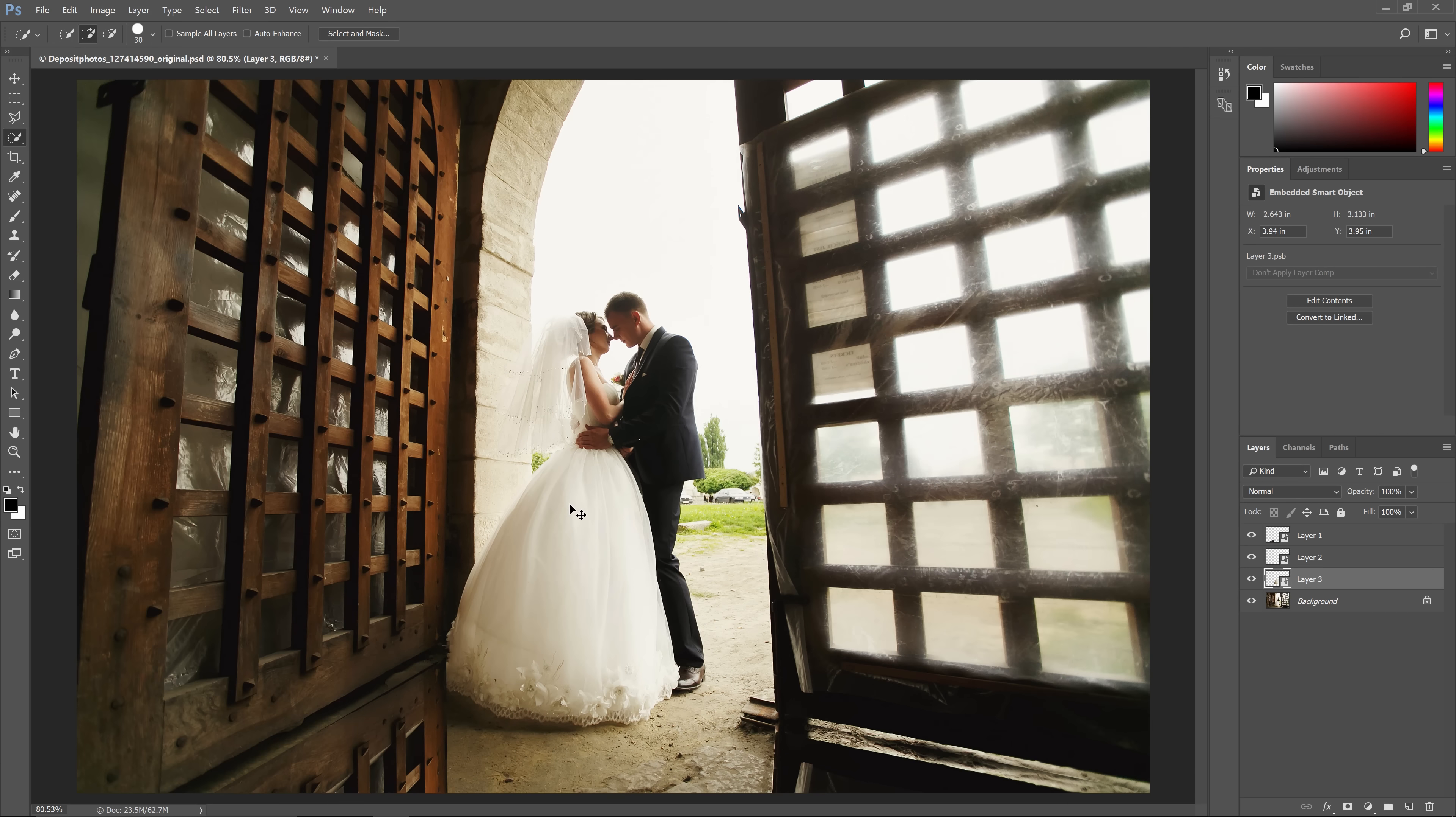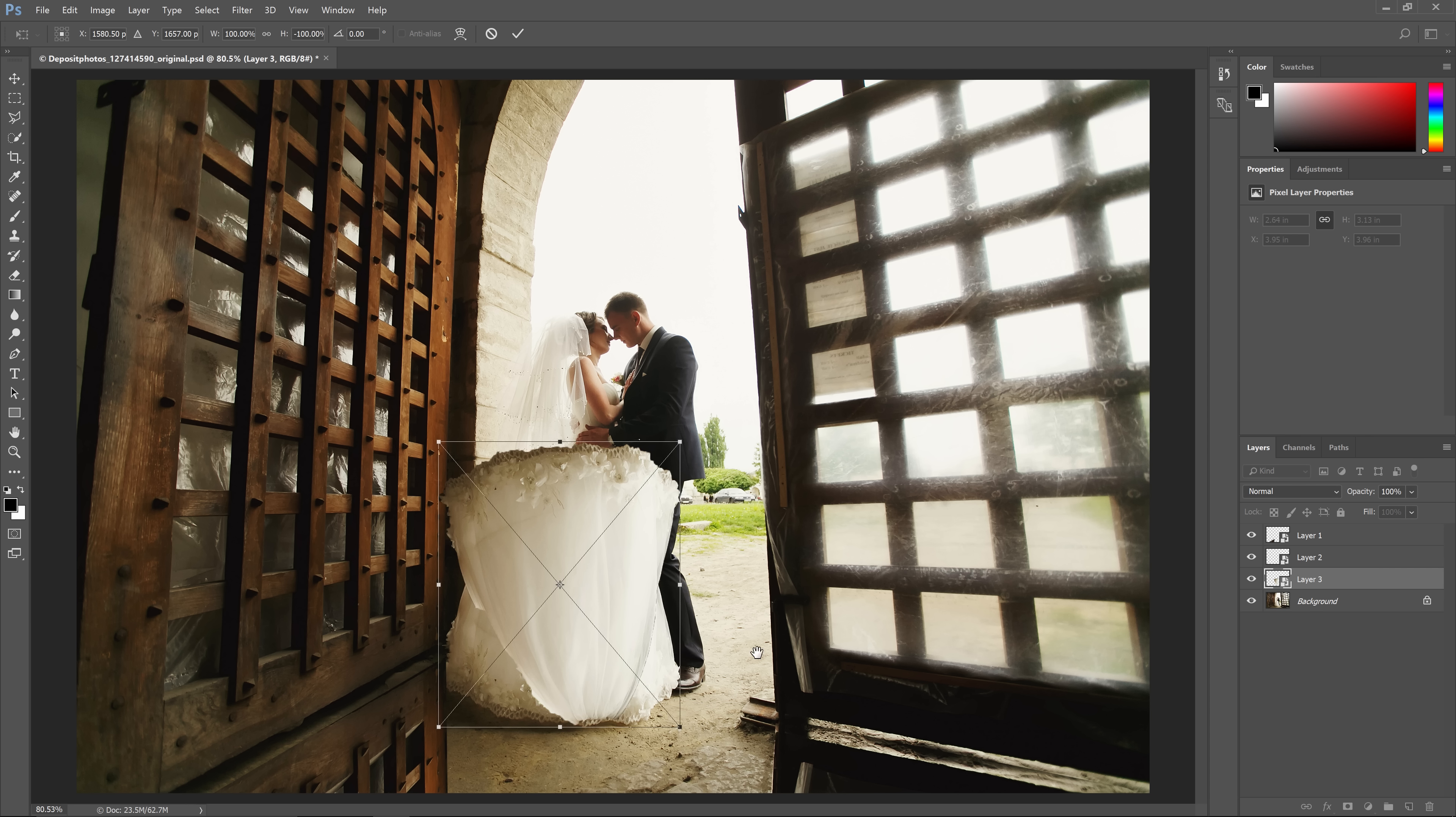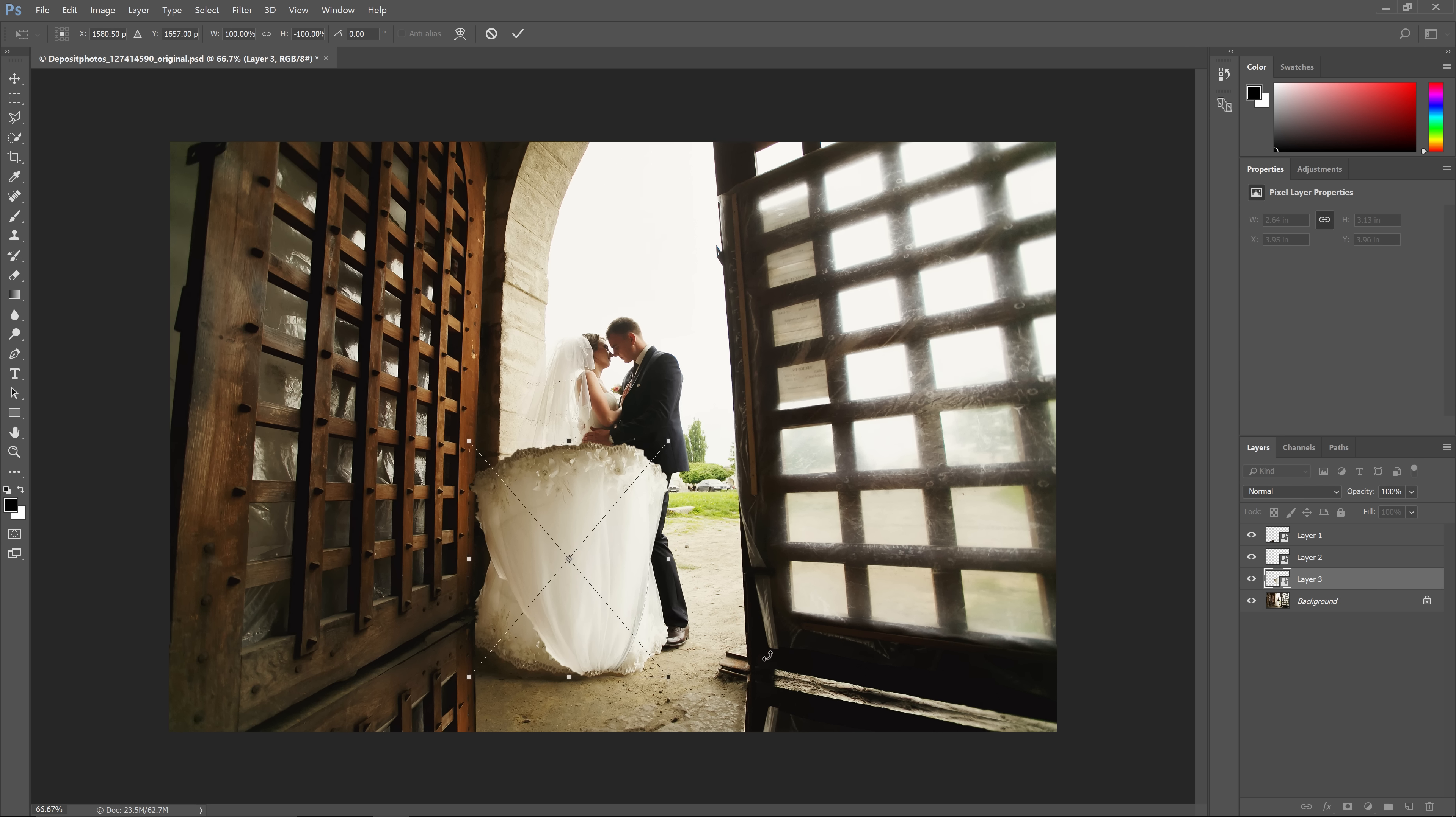Now press Ctrl or Command T, flip it vertically, and then position it below the bride.